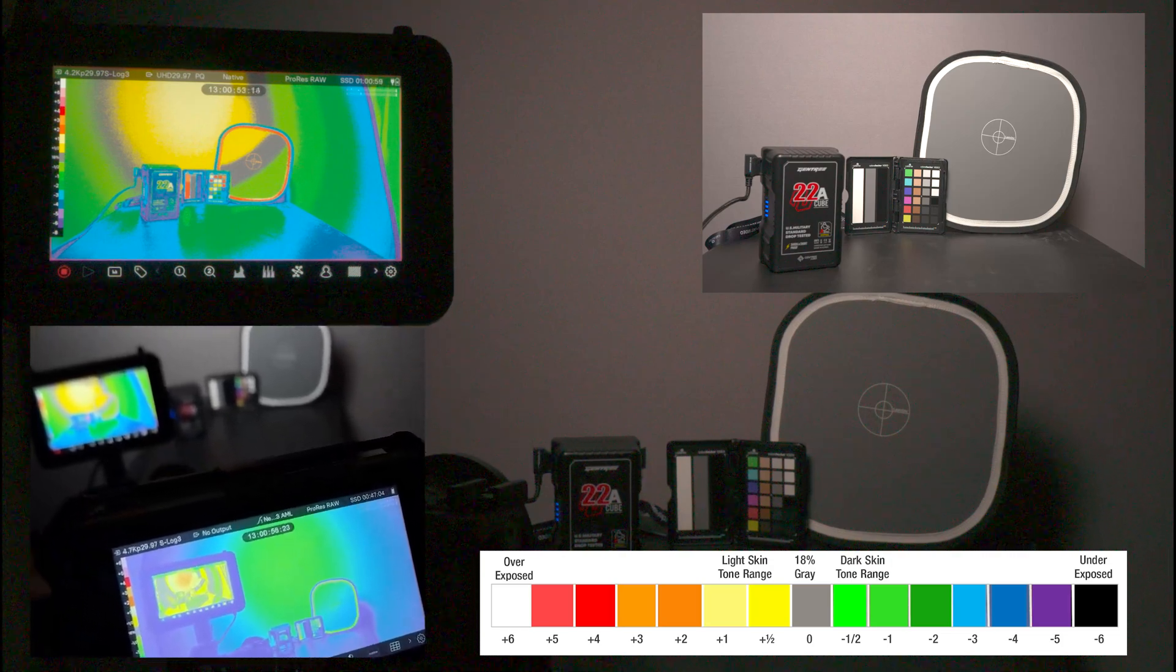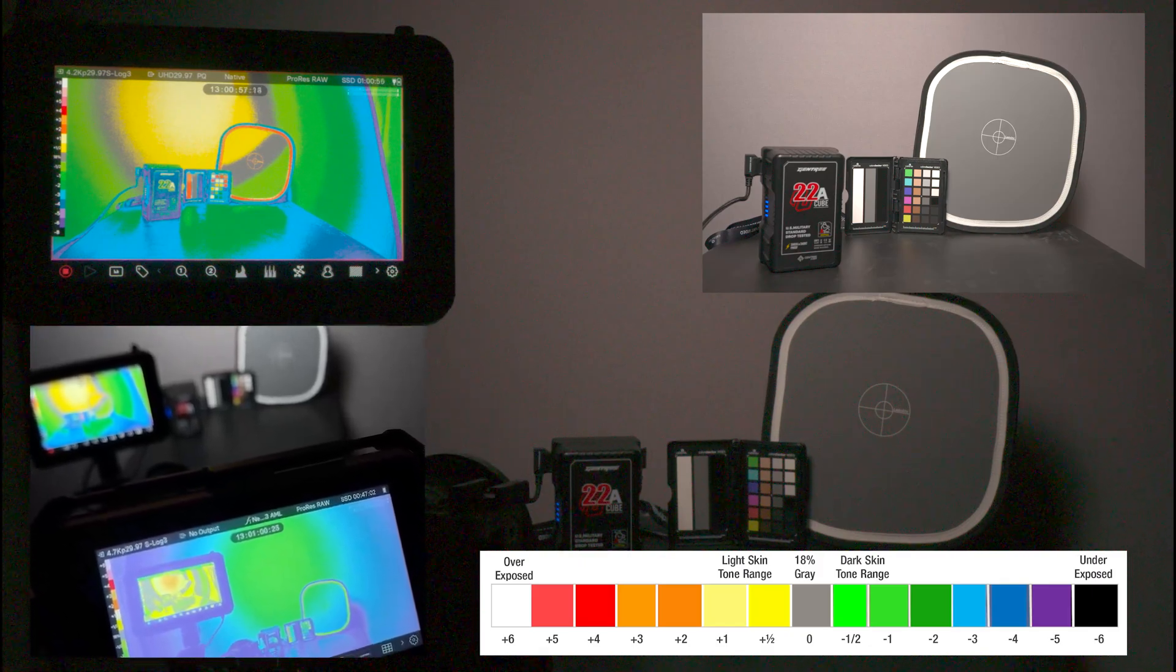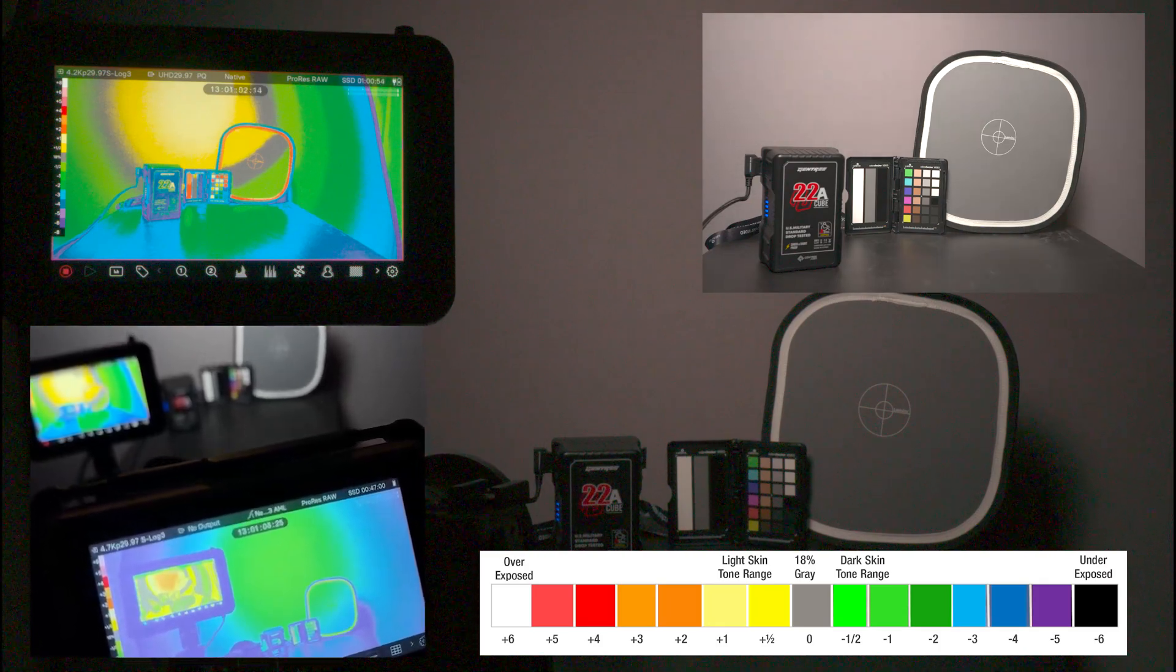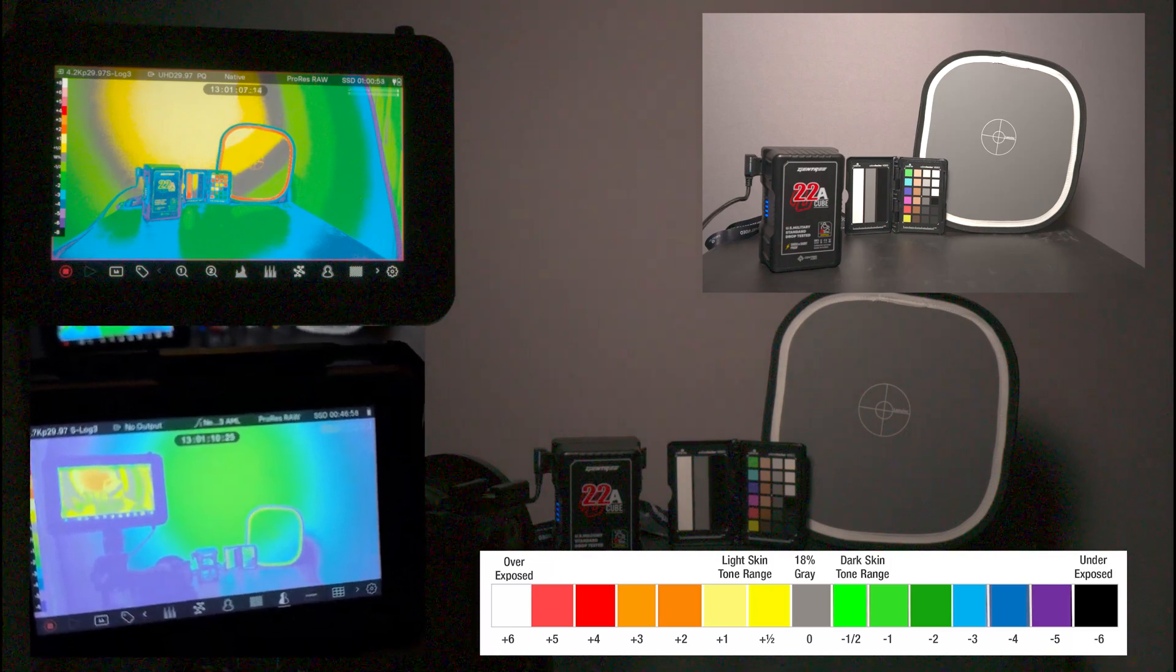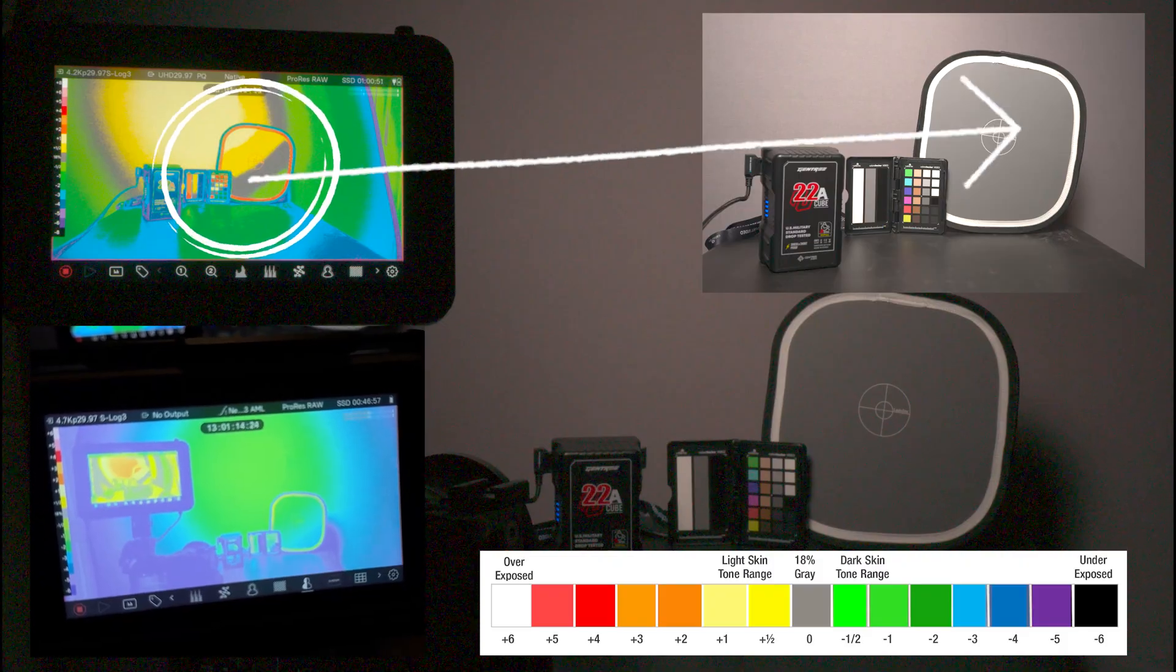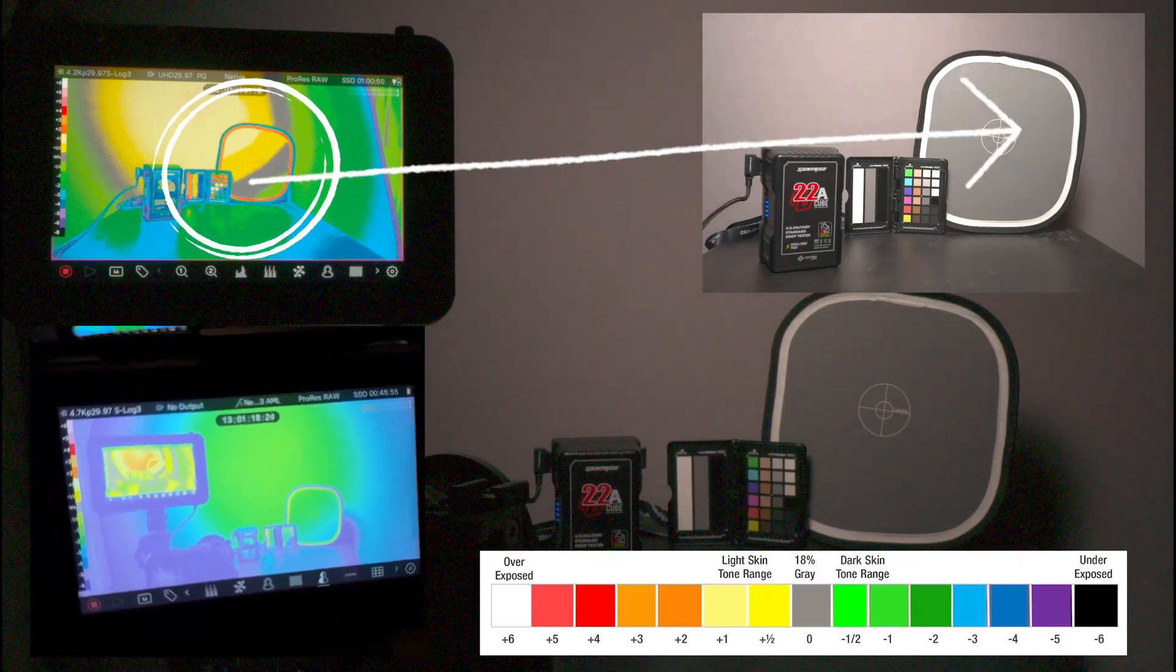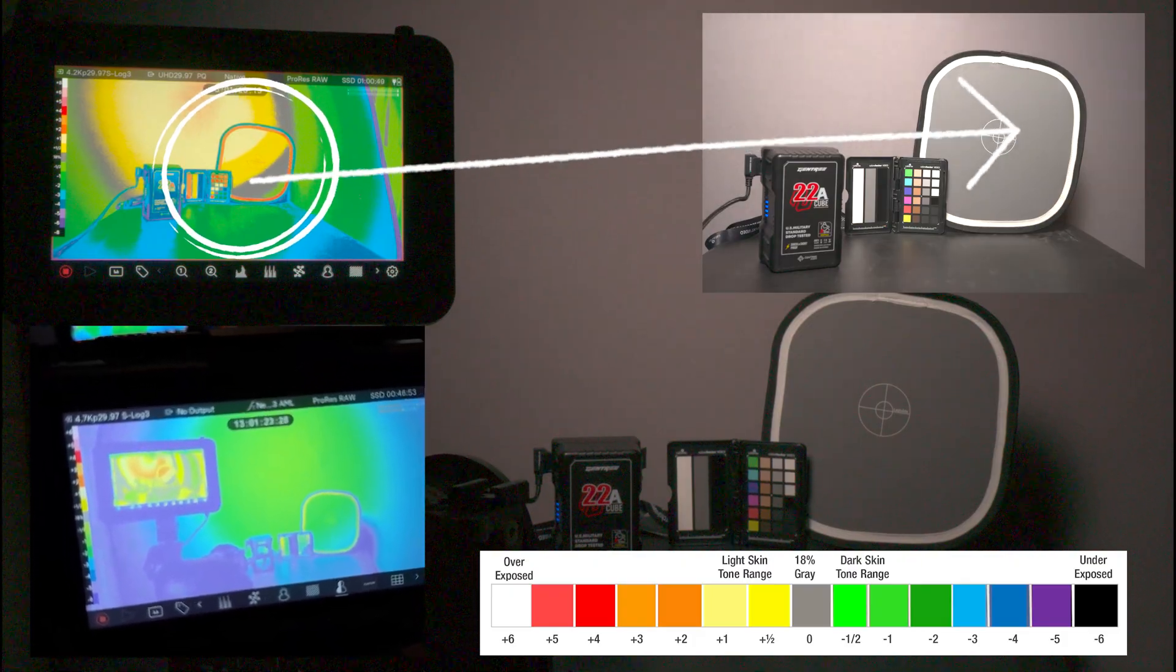Now I'm going to blow out the FX30. I am now increasing light output, 85, 87, 90. I'm going to go to 100.